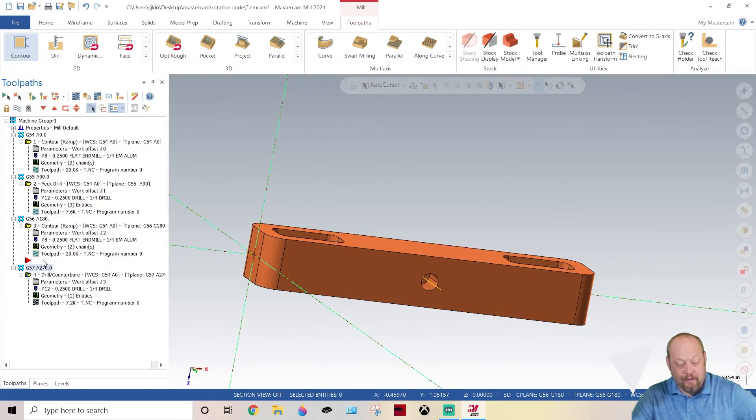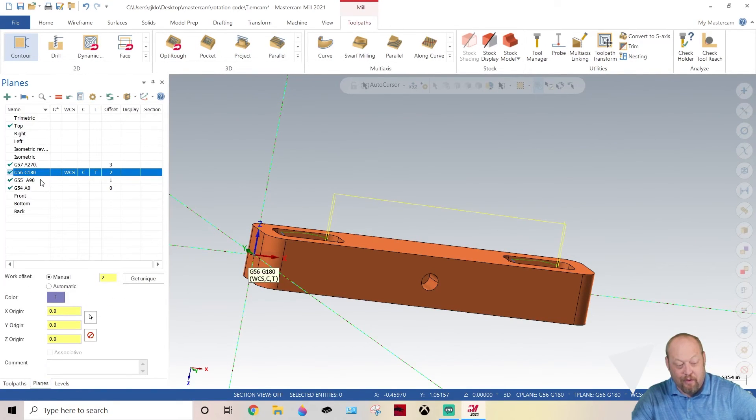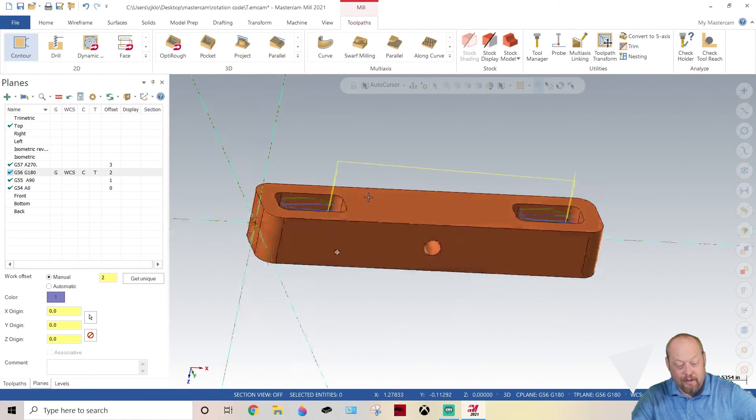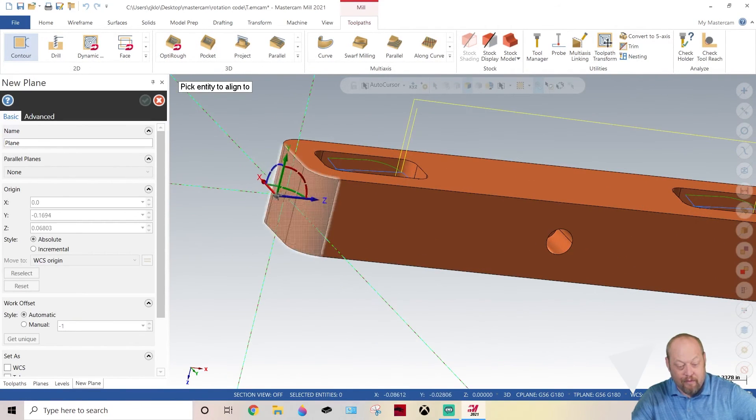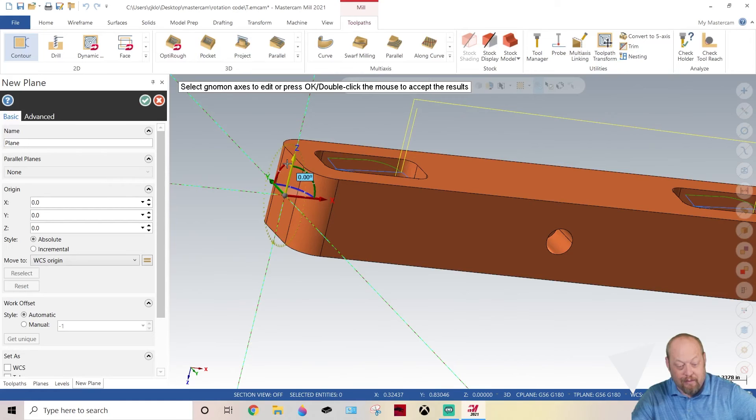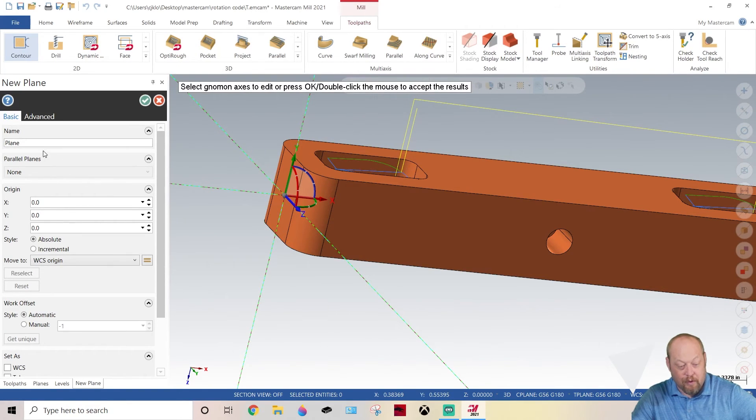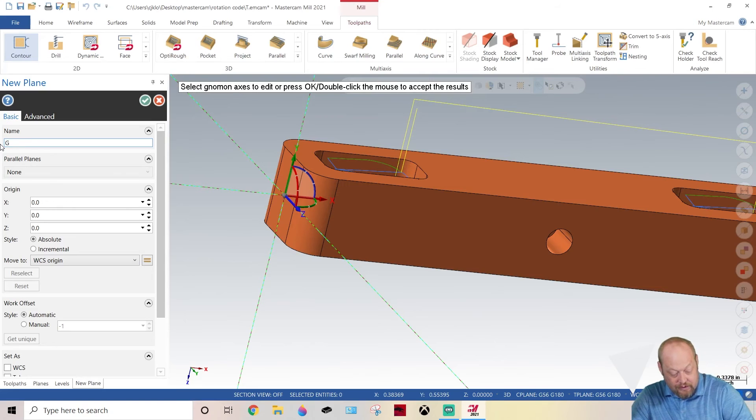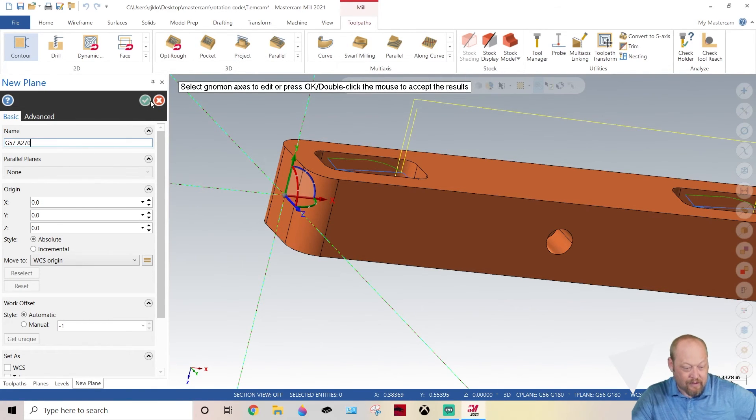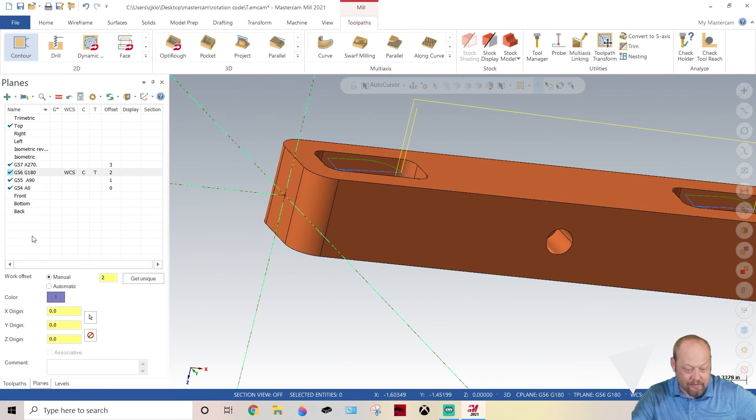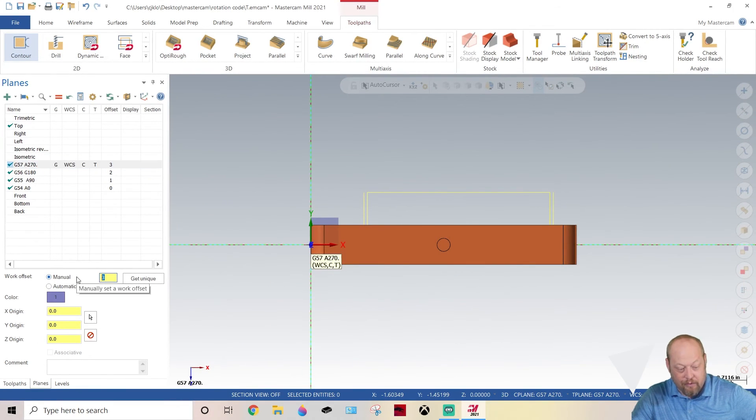Finally we get the G57 here. Let's make another one off of G180. Let's go into our planes, G180. Now we know we need to go 90 degrees from G180, so just keep, we'll grab it, go 90 degrees. Boom.